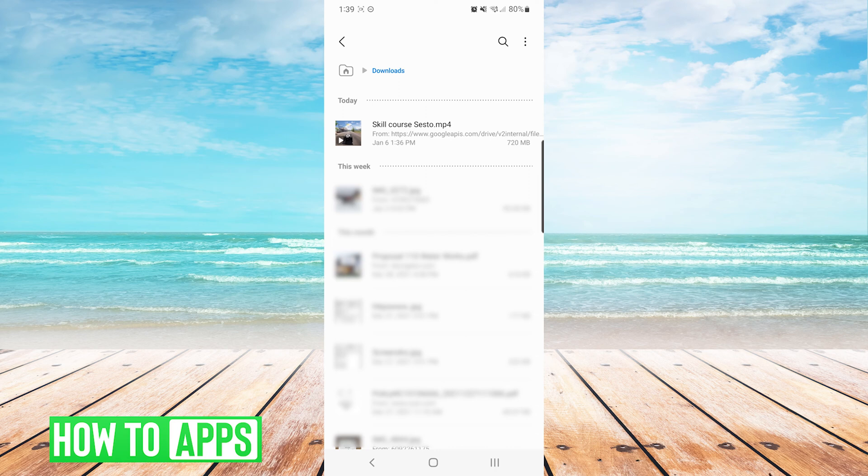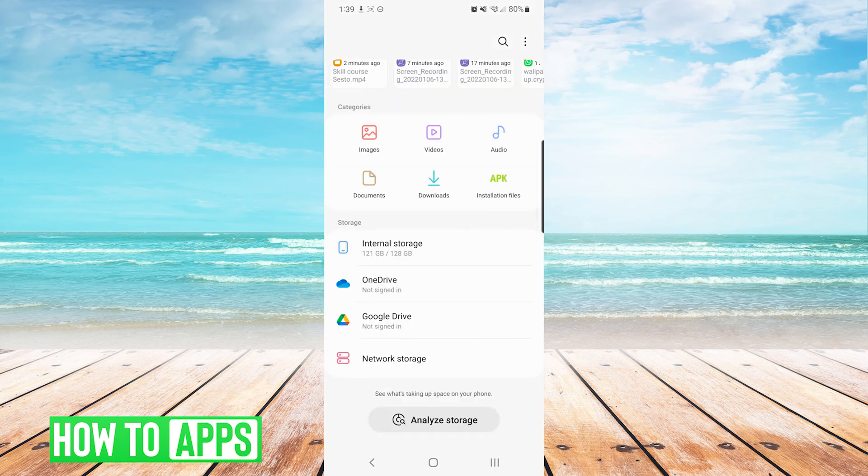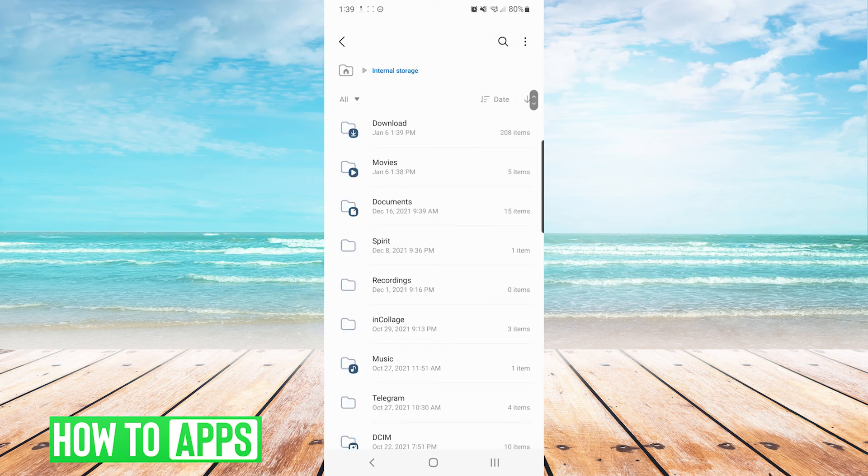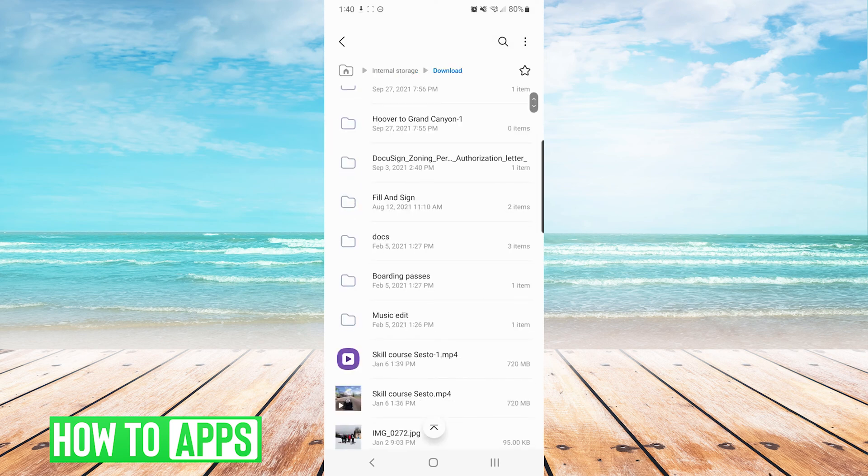However, some files apps will not have categories and you will only see storage. Typically in storage across all Android, you will see internal storage. We can press on internal storage and now you will see download. After pressing on download, you will see everything that you have downloaded as far as folders and files.